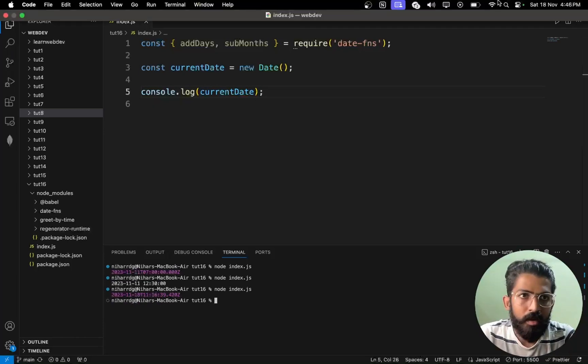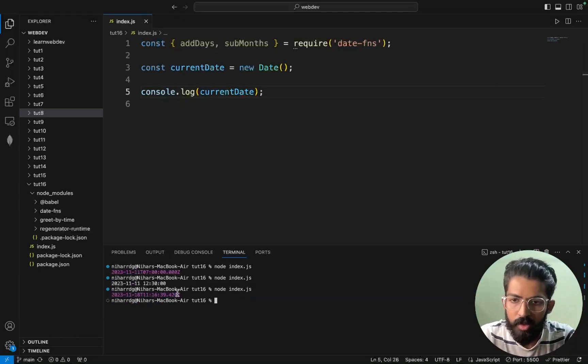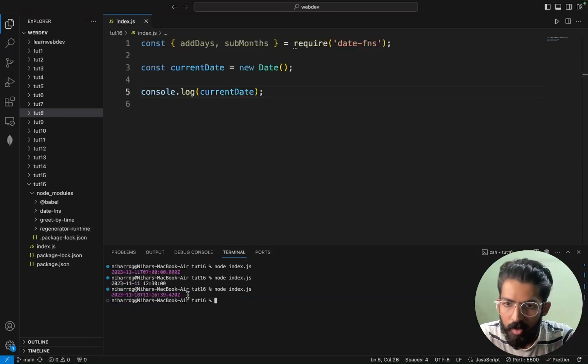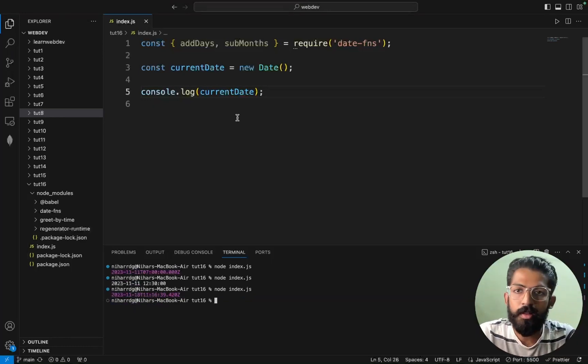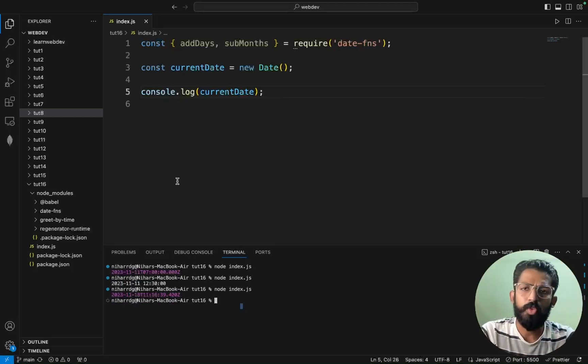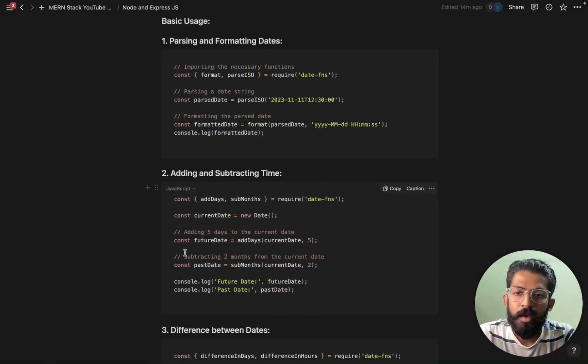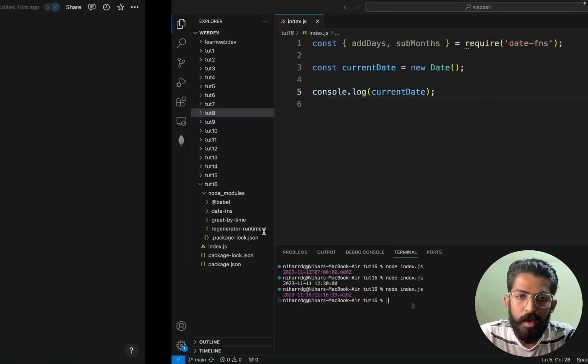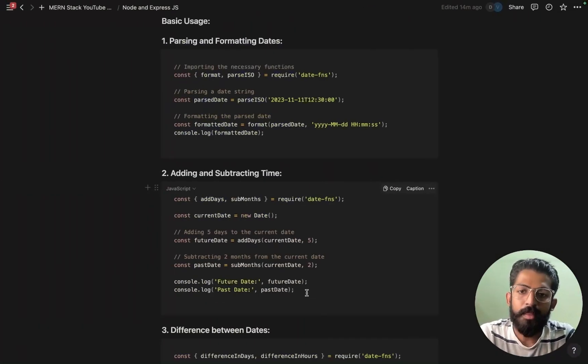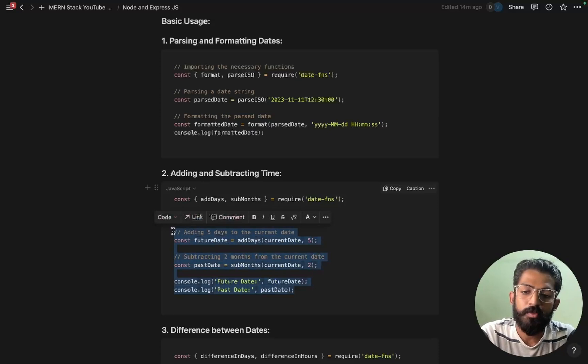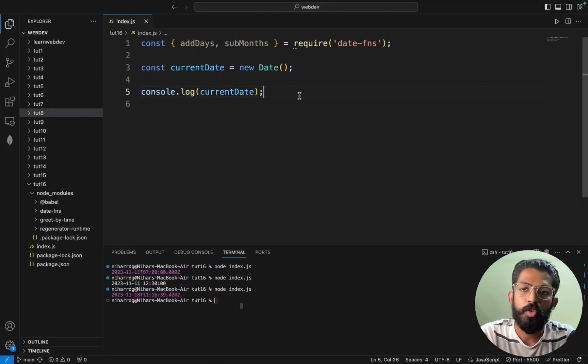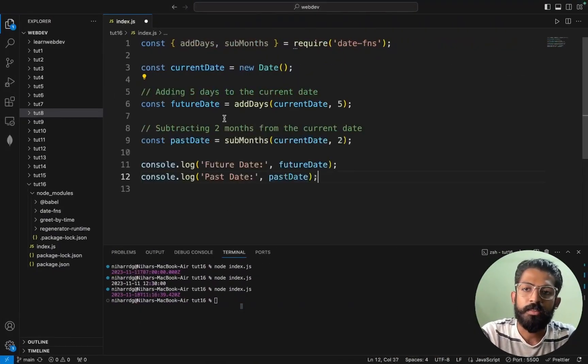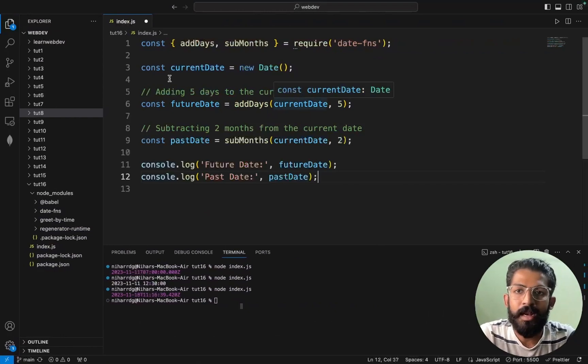So I mean like this time zone I'm not sure about which time zone is. So yeah let's not bother about that much. So next we have this part. New date and subtracting two months. So we have these two code snippets. Let's try to add days. I am just adding five days to current date.